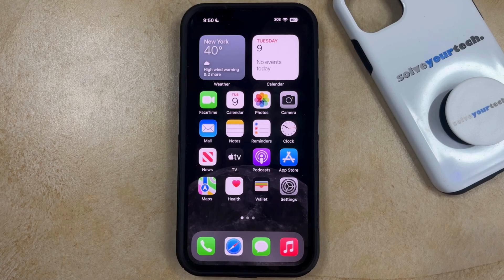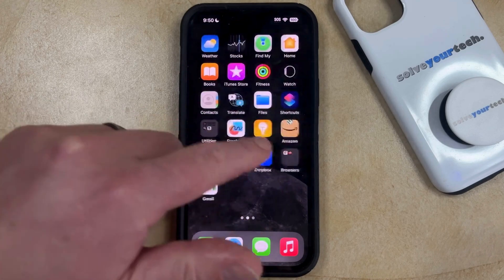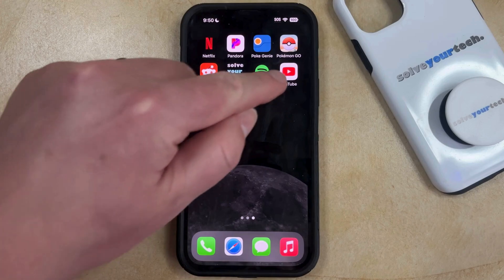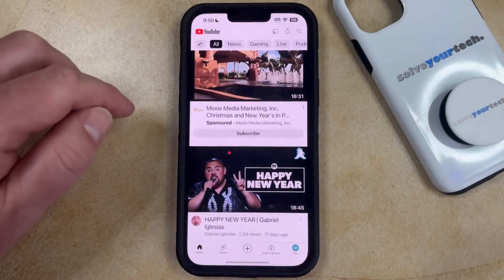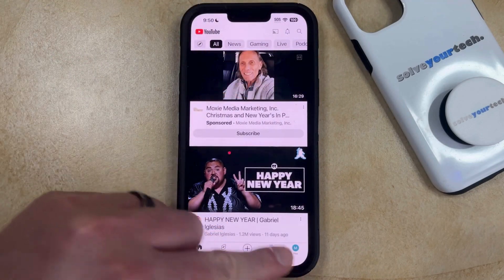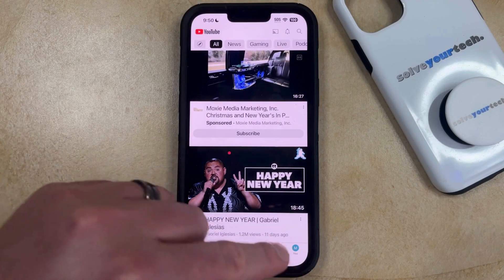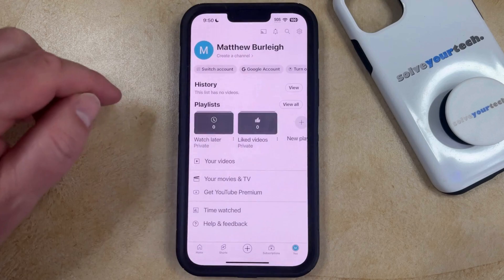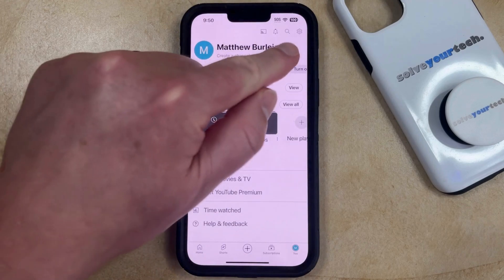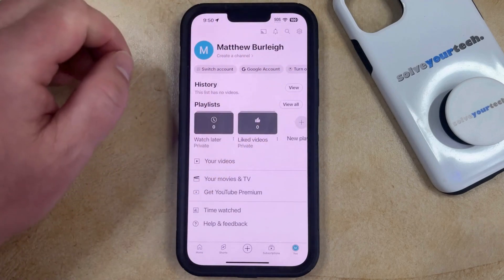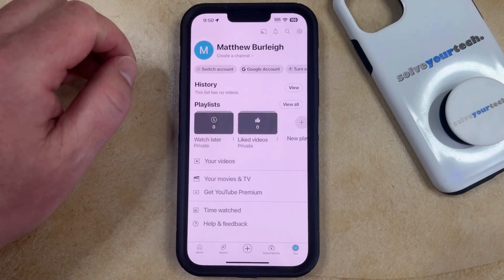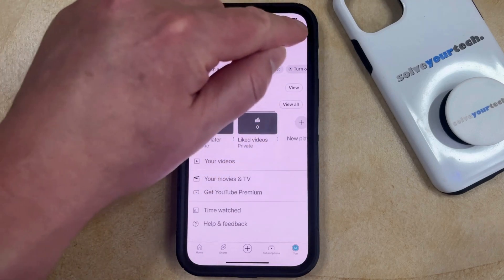If you would like to customize your YouTube notifications, you can do so by opening the YouTube app. You can then select your profile icon at the bottom right corner of the screen, and then tap the gear icon at the top right corner of the screen.